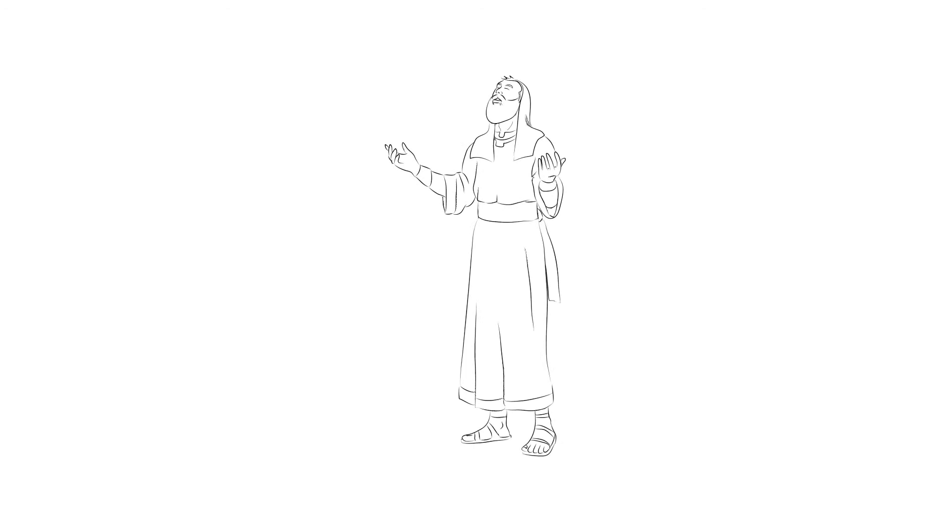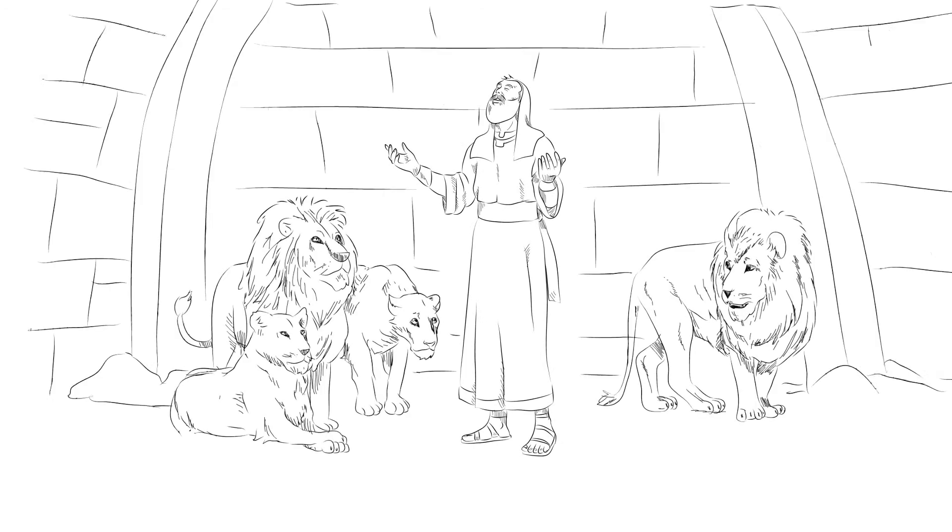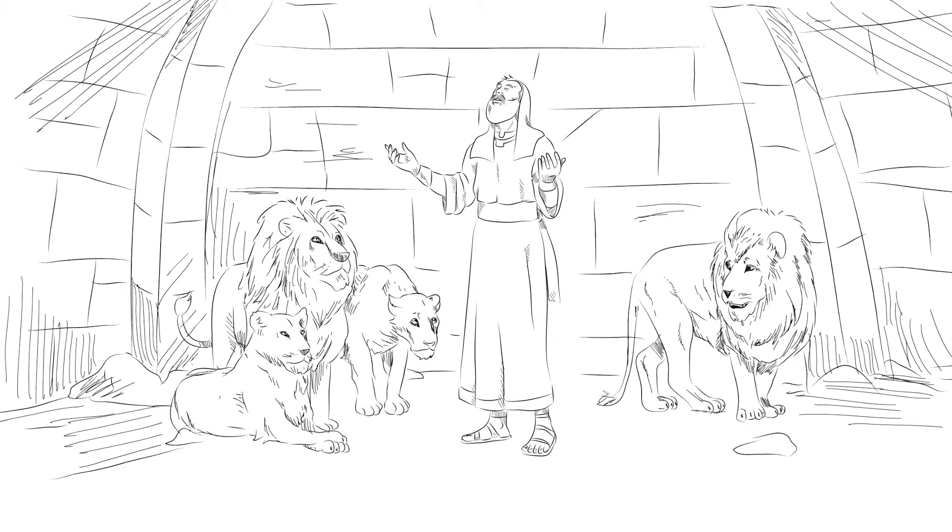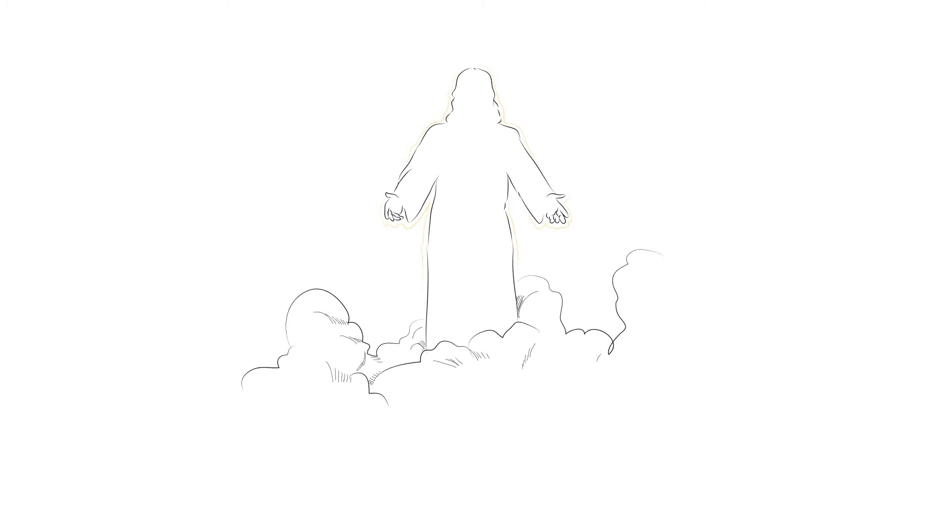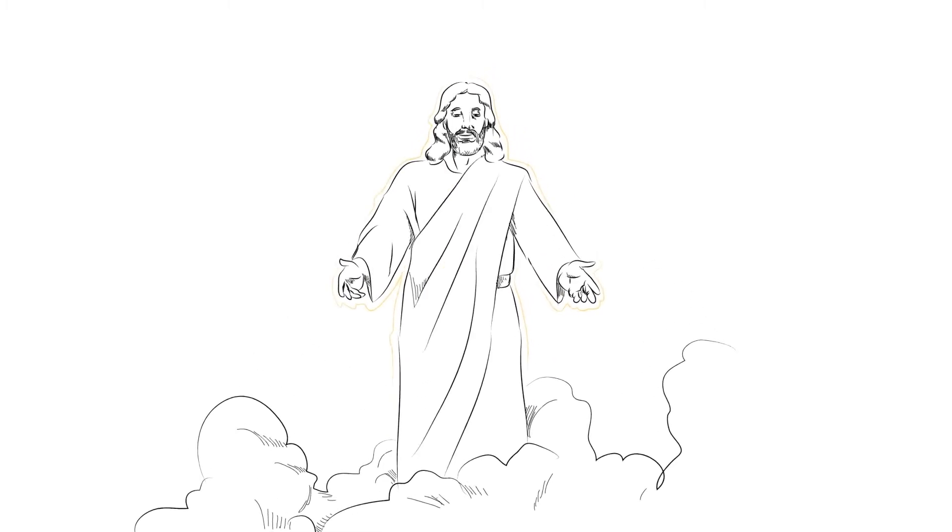Until then, we must be like Daniel and stand firm in our faith, trusting that God's promises will be on time, just as when he showed Daniel that the Messiah would come. We are lucky to know who that expected Messiah is.